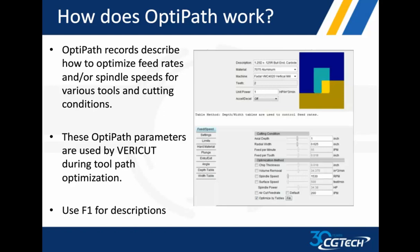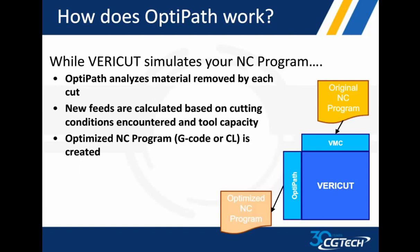You run your NC, original NC program. This is just a little flow chart here. Running your original NC program, get all the bugs worked out. You can't optimize if your program has not been verified. That's where VERICUT comes in. Verify your program, get everything taken care of as if you are now ready to go to the machine, then optimization comes in.